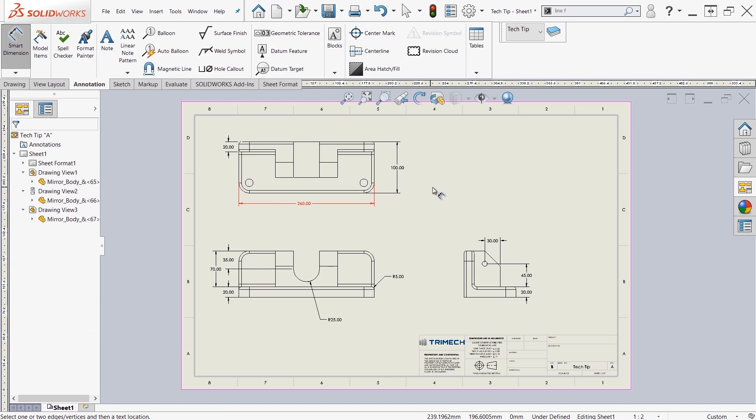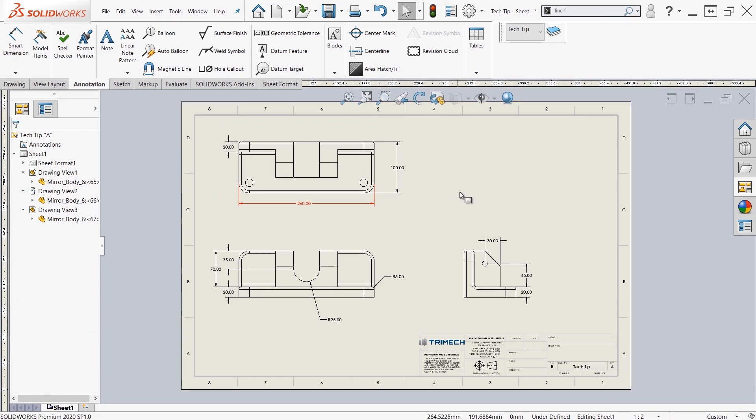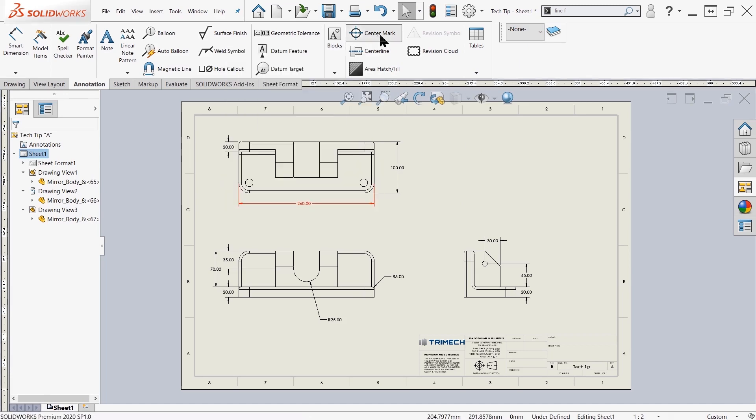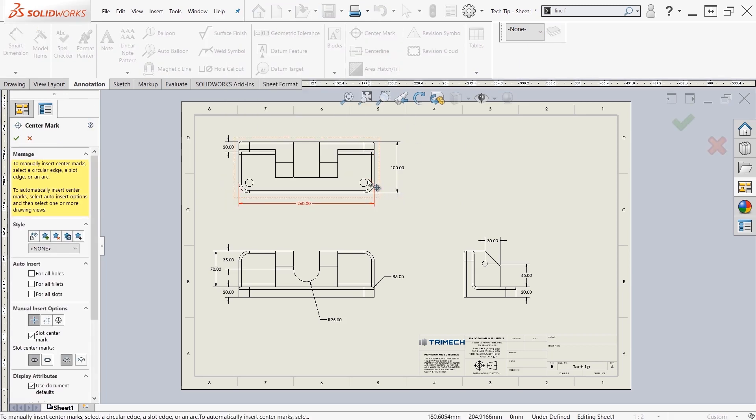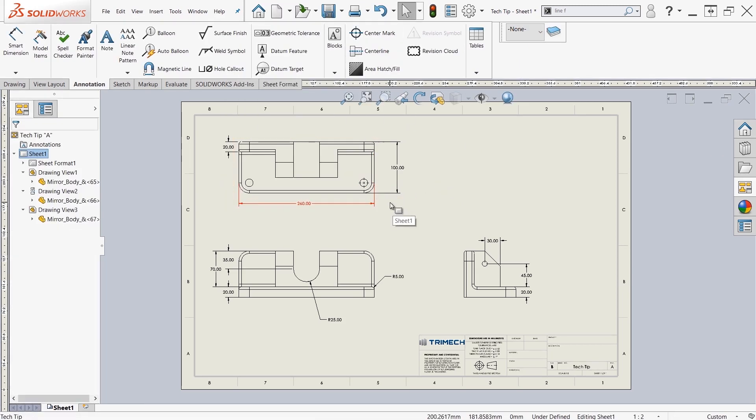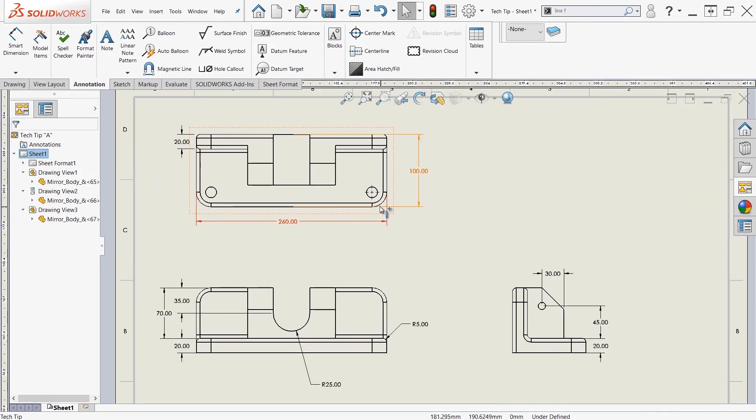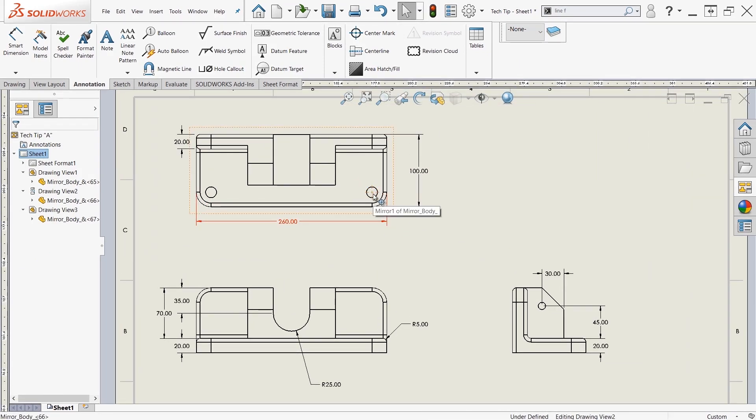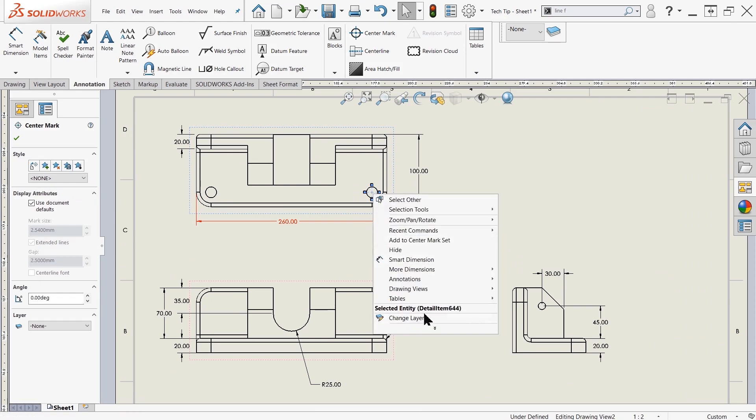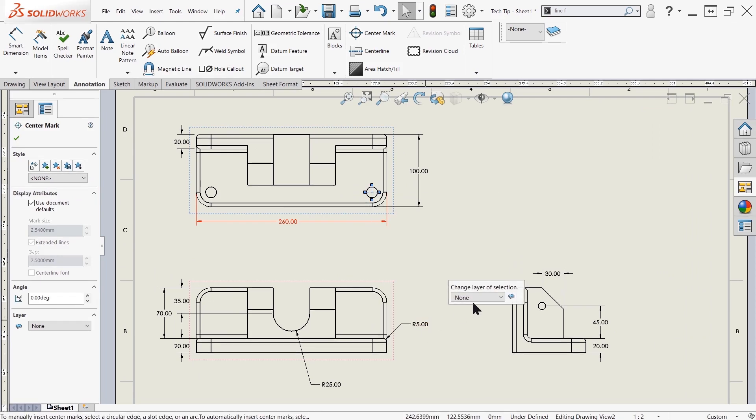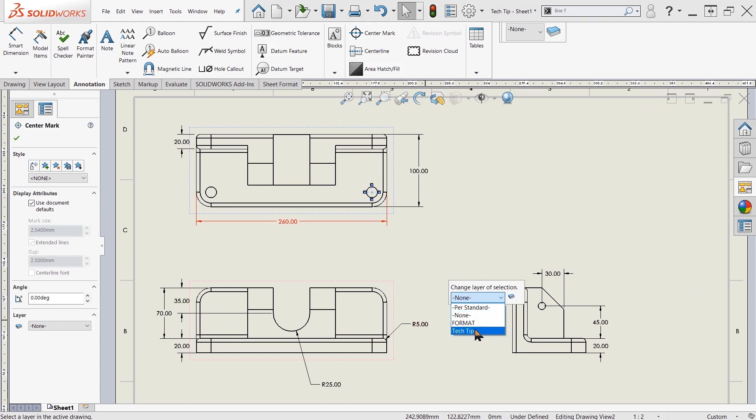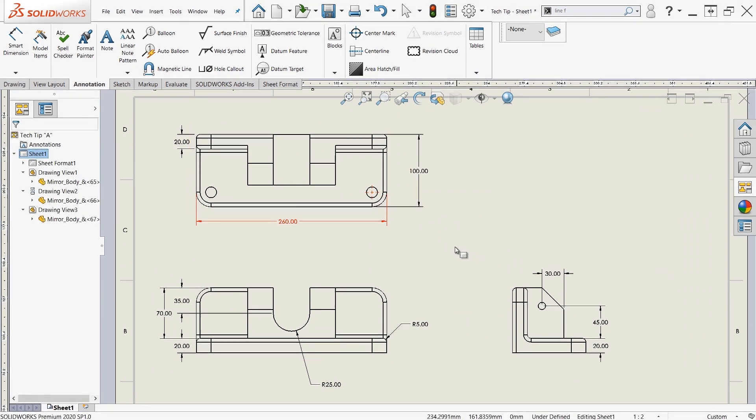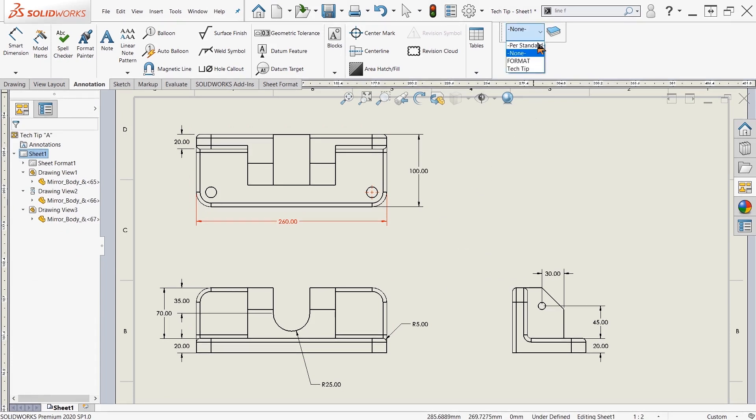You can also assign items that have already been inserted a layer as well. So if I come over here and say none, and then I add in a center mark, for example, as you can see, the center mark was introduced as a non-red color. But I can go ahead and click that center mark, right-click on it, and say change layer. And instead of none, I'll go ahead and say tech tip, and we should see that the center mark has also turned red.